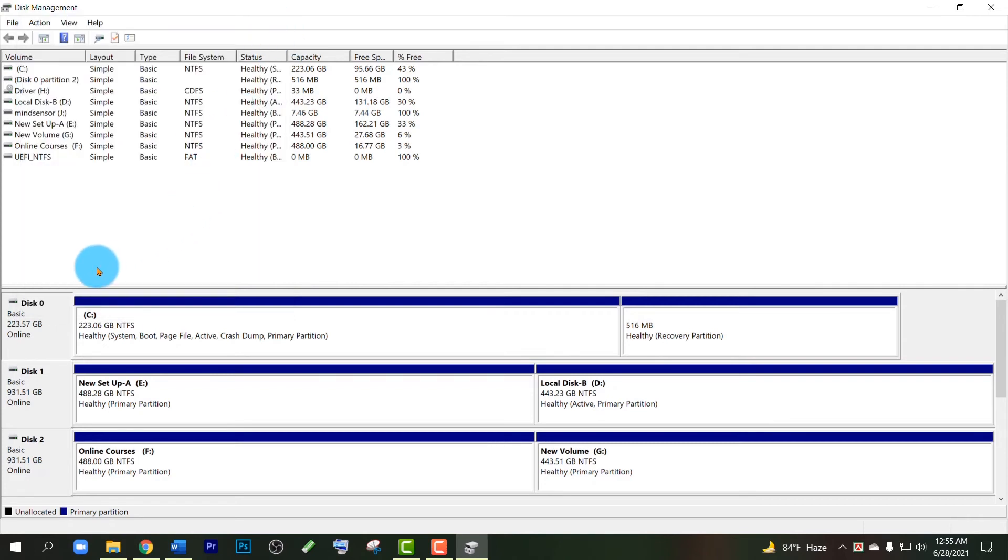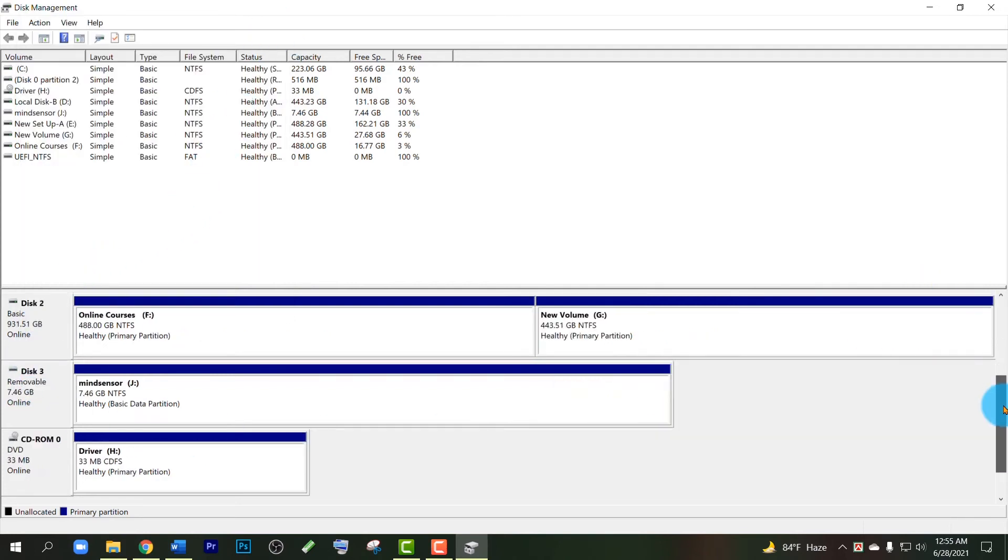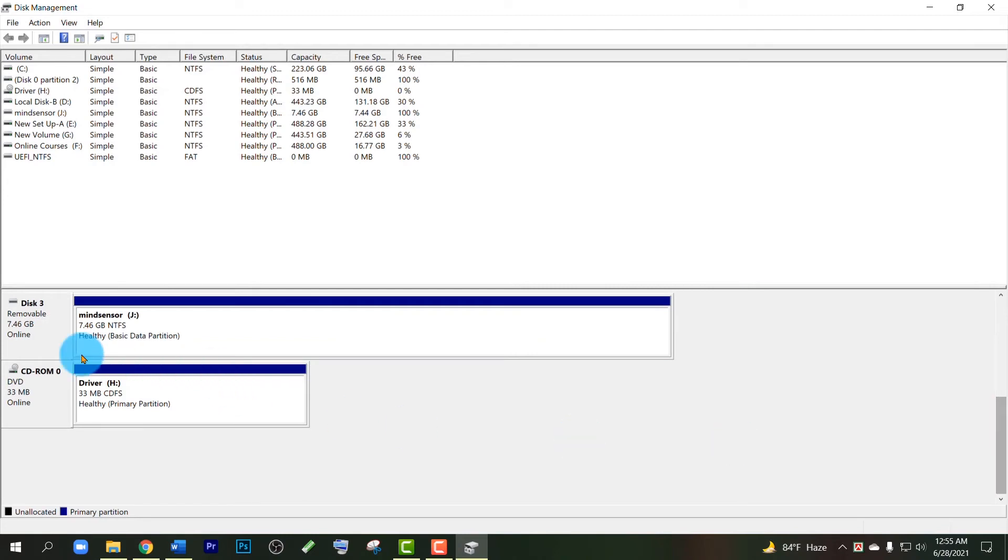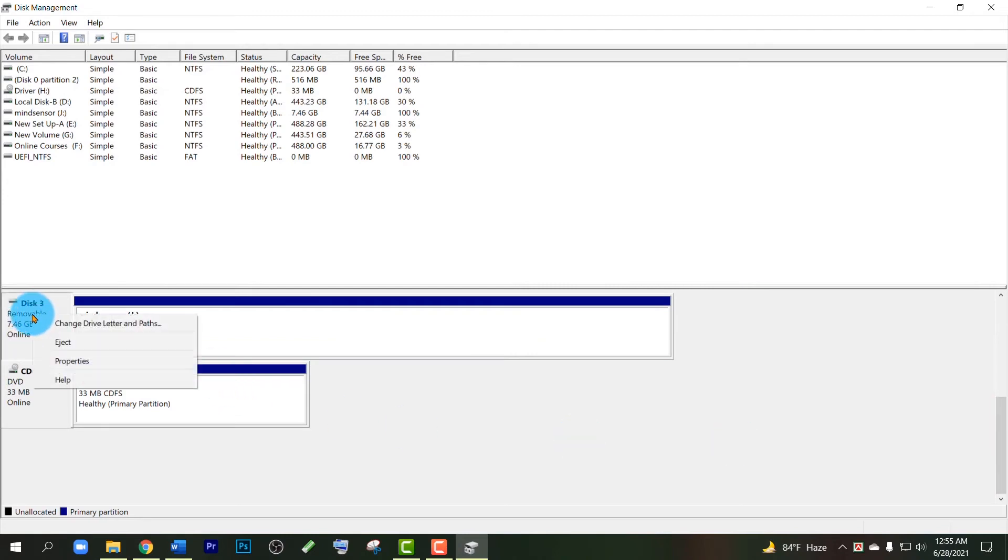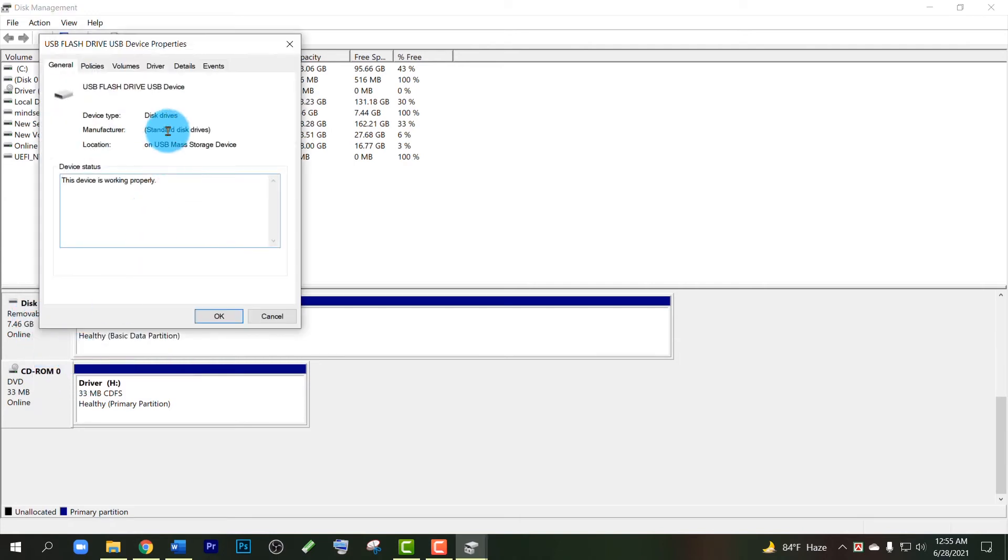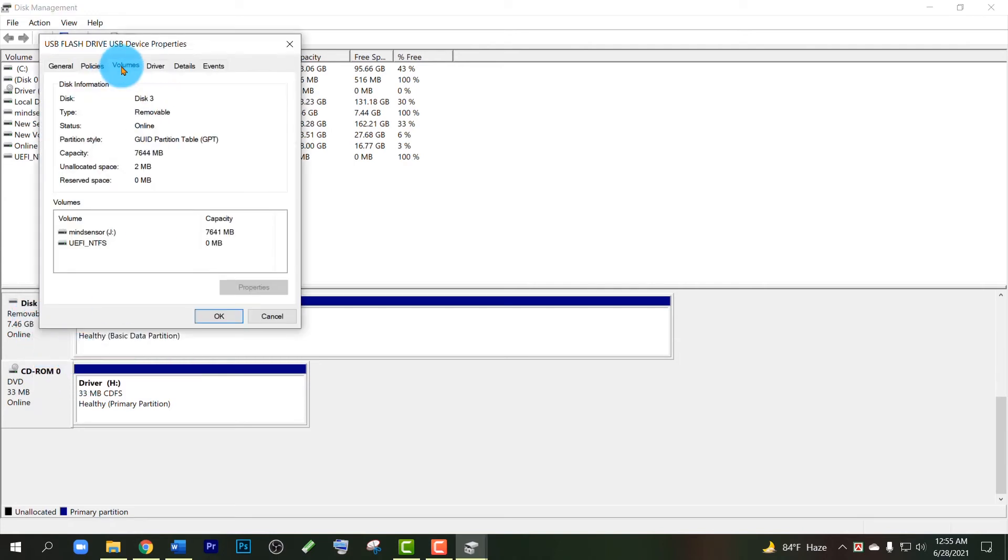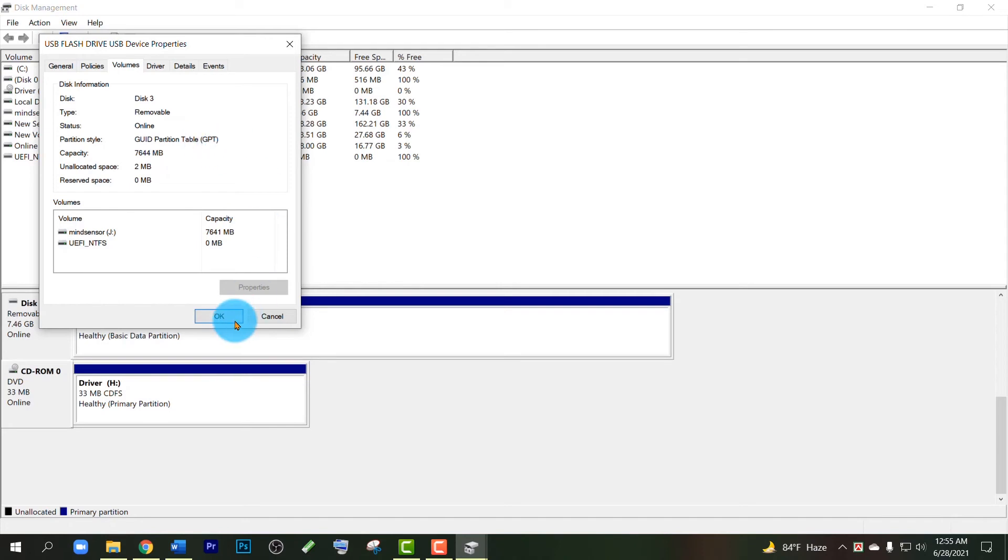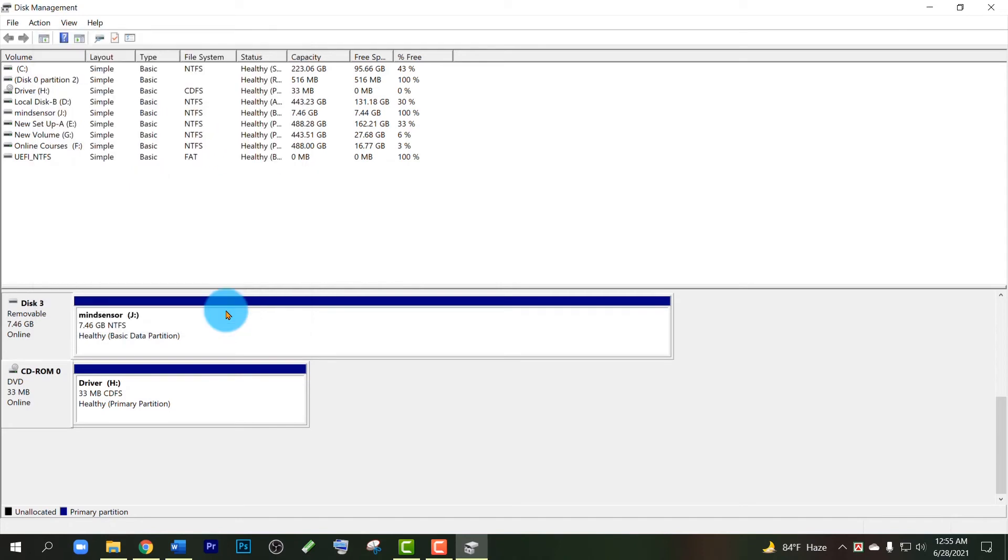If I check another one—Disk 3—if I right-click and open Properties and Volumes, you can see it is in GPT or GUID Partition Table. Okay, so in this way you can easily check the partition style of your disks.